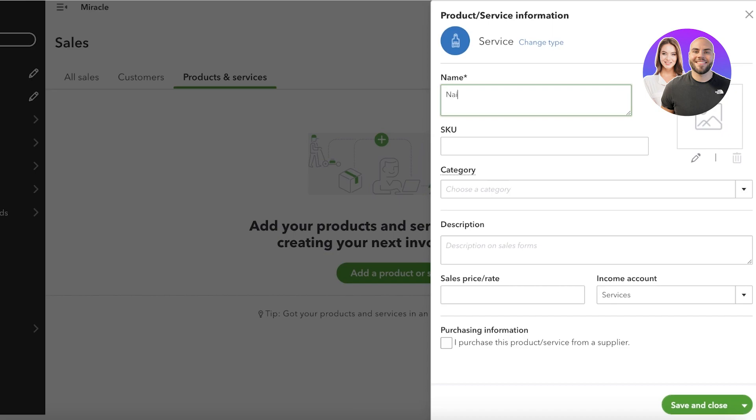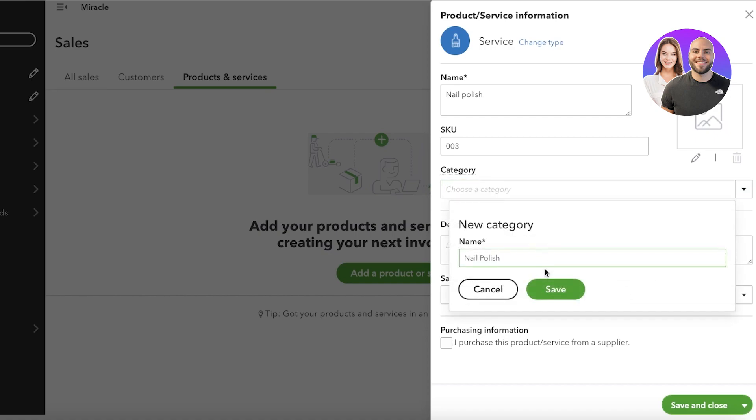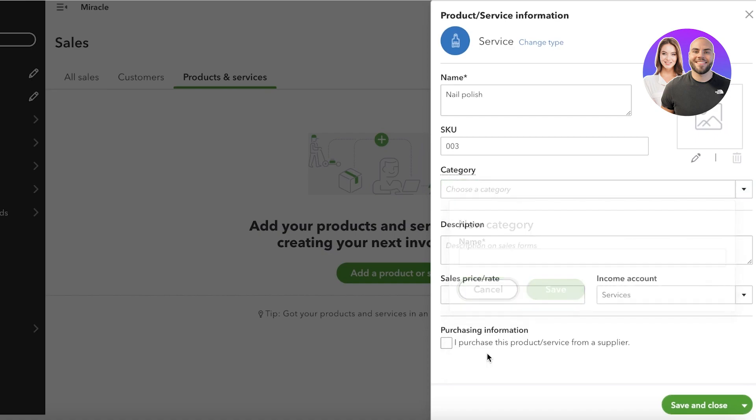Just enter the product name. For example, let's say this is nail polish, okay? And let's say the SKU is 0023. Then we're going to add a category which is going to be our nail polish category. Then after that you're going to add a description.